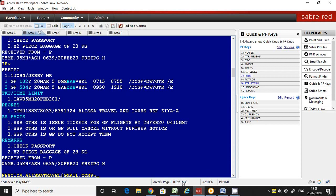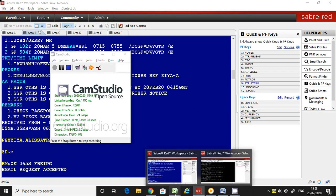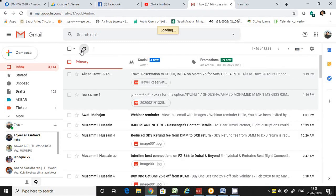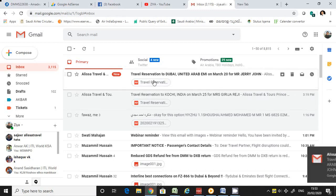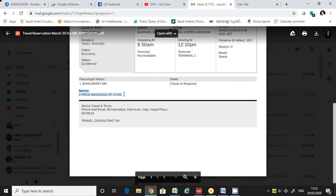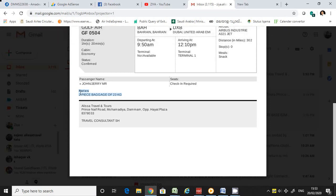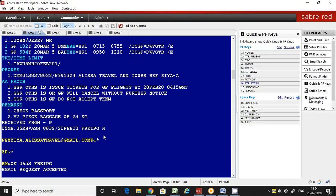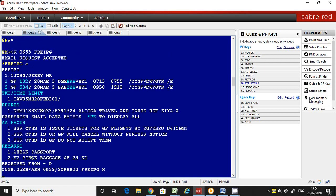Now we'll check what the benefit looks like — we can just email it or check the itinerary. When you check the itinerary, you'll see that message is there. This is called itinerary remarks. You can enter any message or note for your passenger — about their baggage, gate information, or anything else you want.